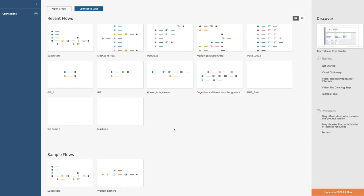The next step in our process is to clean the data that we have just downloaded. We're going to be doing that in Tableau Prep, and what we want to do is prepare the data for use in our visualization process. We need to ensure that the data is consistent, usable, and accurate.